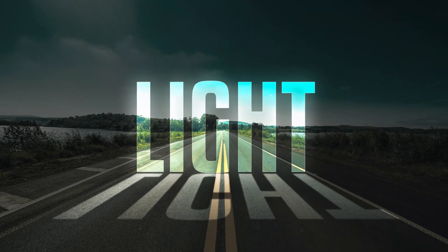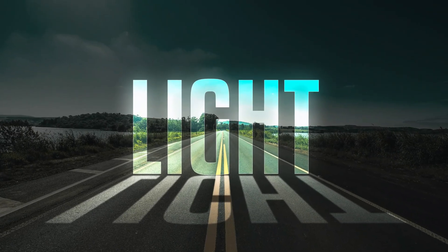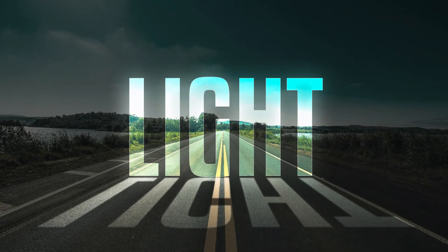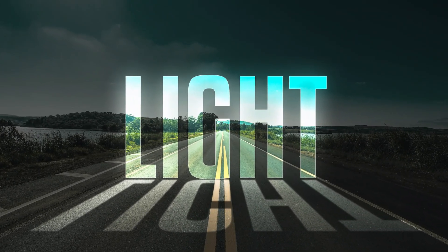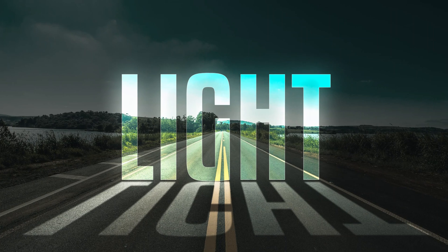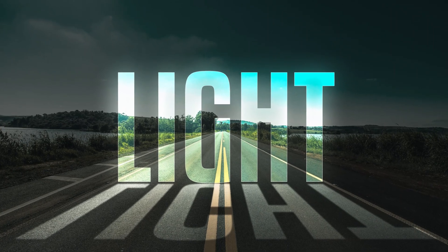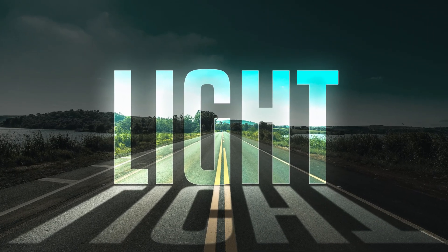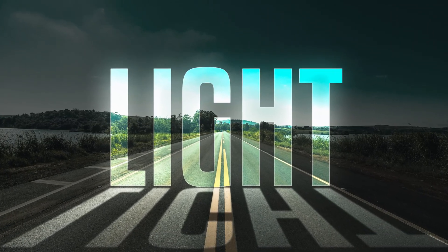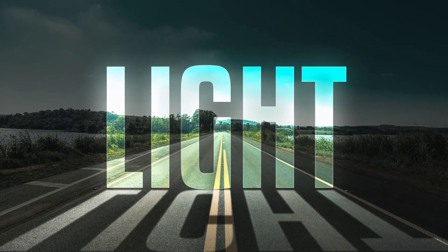Want to create stunning light text effects in Photoshop that will make your designs pop? In this tutorial, I'll show you an easy trick to achieve this effect in just a few steps. Let's dive in.